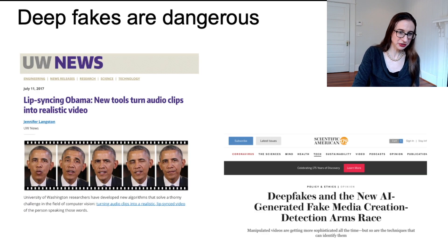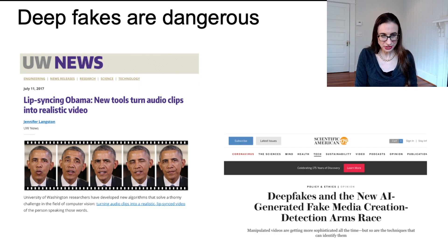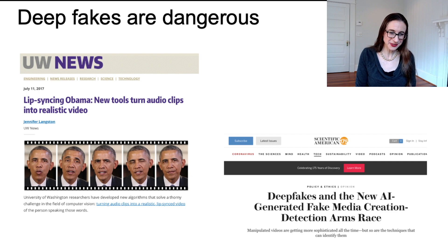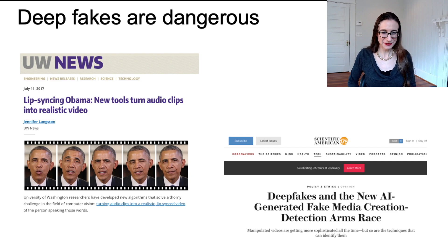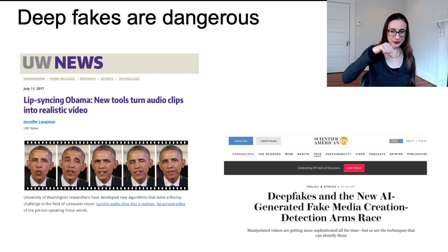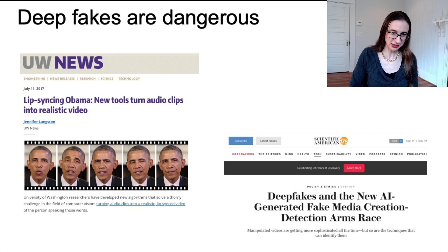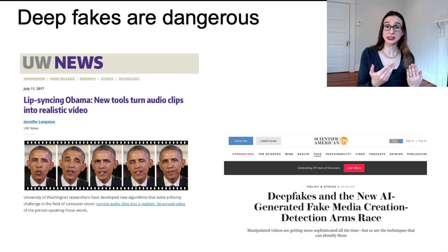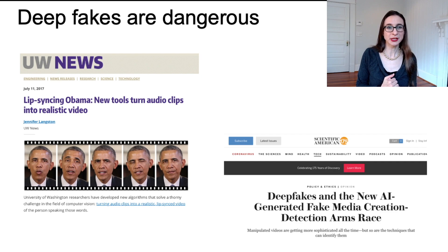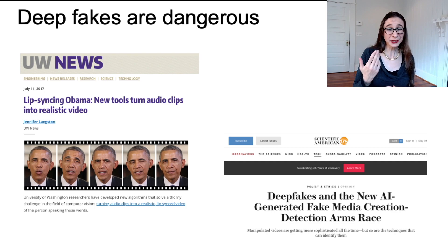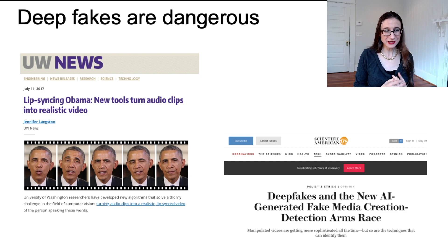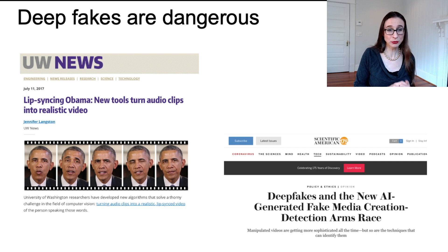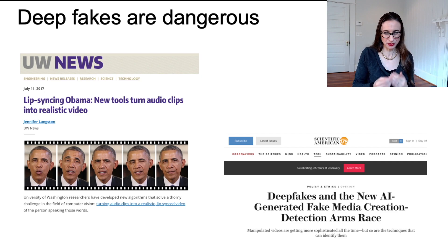Deepfakes — you all know they're dangerous. I've shown a clip here of University of Washington work where they were able to get Obama to say whatever they wanted, very realistically. Deepfakes are an arms race between people generating deepfakes and people detecting them. Unfortunately, because of GANs, the better detector you build actually enables a better generator to be built. So the only way this arms race ends is when generators are so realistic that no detector can determine the difference between true and fake.